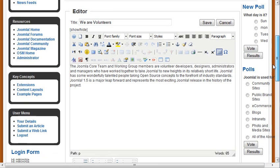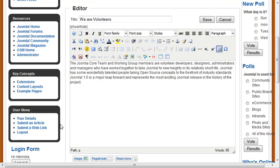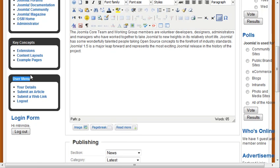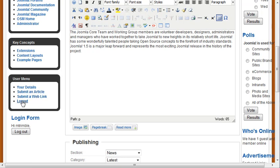In addition to that, I also get a user menu that you'll notice that shows up on the left hand side. And from this user menu, everyone that's logged in as a registered user, if you have this user menu published, because this is a module, they'll see the details. They can submit an article and submit a web link and log out as well.